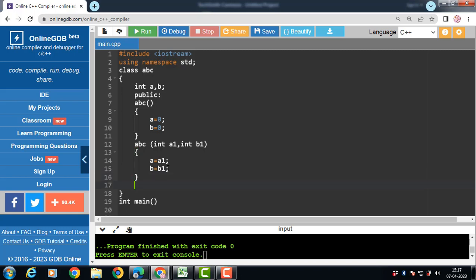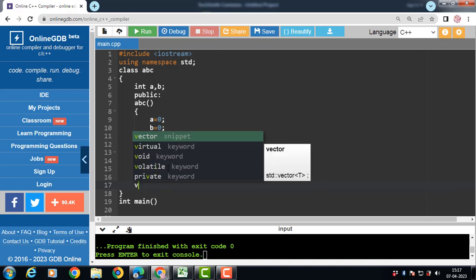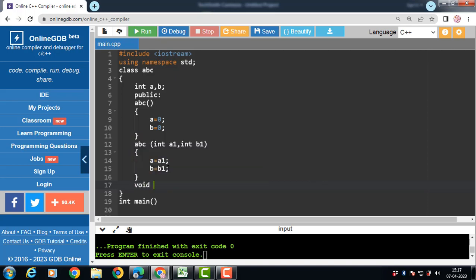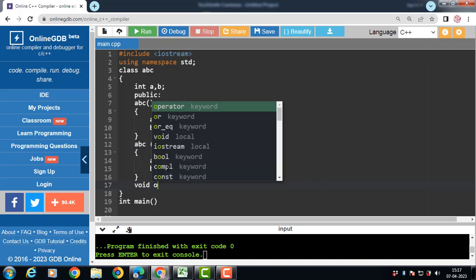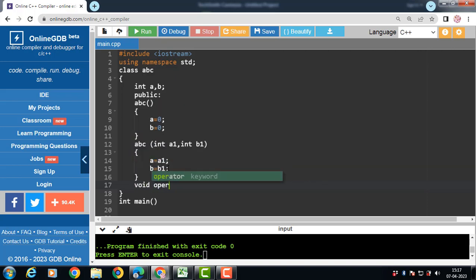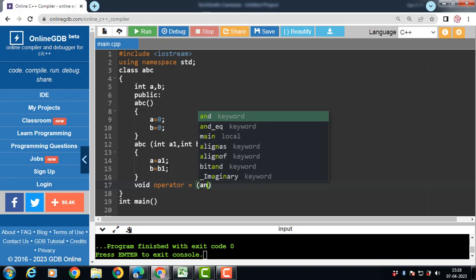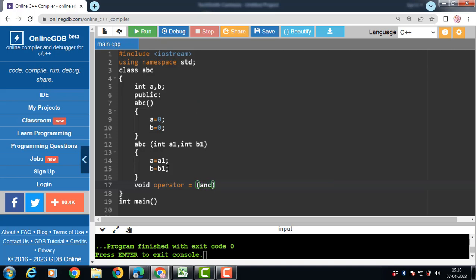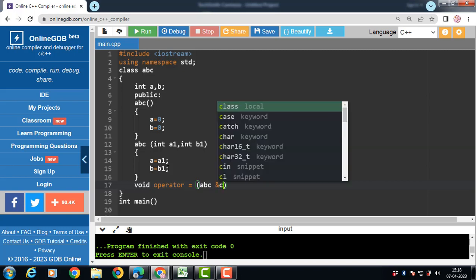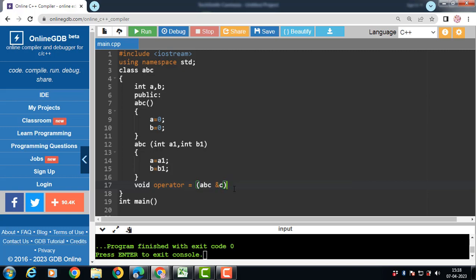Now define the operator function. How to define? First of all, return type. Void is the return type. Then operator keyword. Then operator symbol. Then passing object as an argument. Name of the class. And pass the reference of the object. Ampersand C.